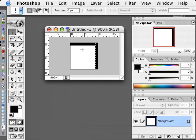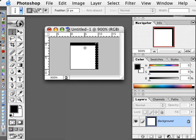I used a shortcut, Option or Alt Delete. That will fill with the foreground color without having to go through this menu.